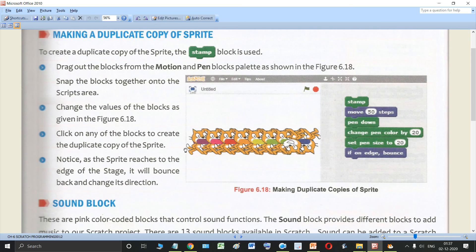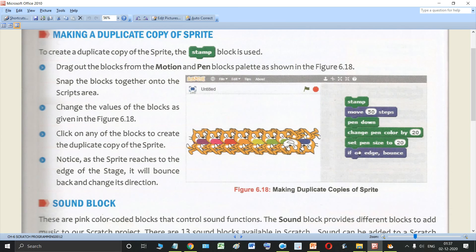I hope you understood this particular activity. The new things that you studied in this are the stamp block and if on edge bounce. Again, to create a duplicate copy of the sprite, stamp block is used.